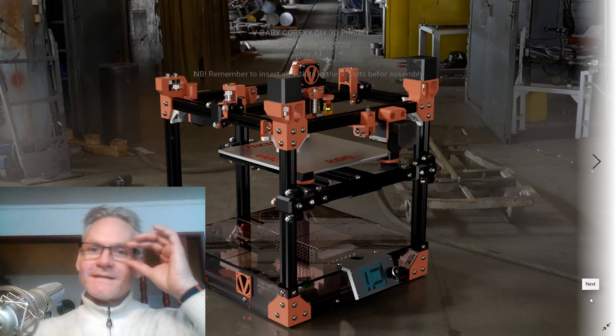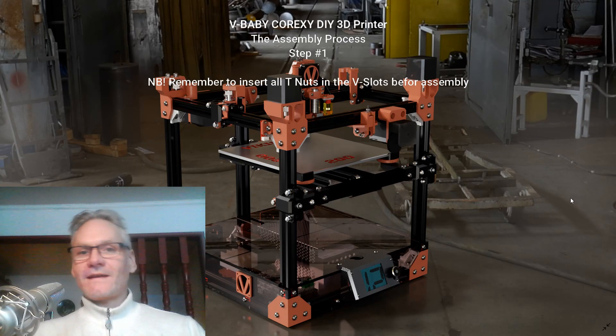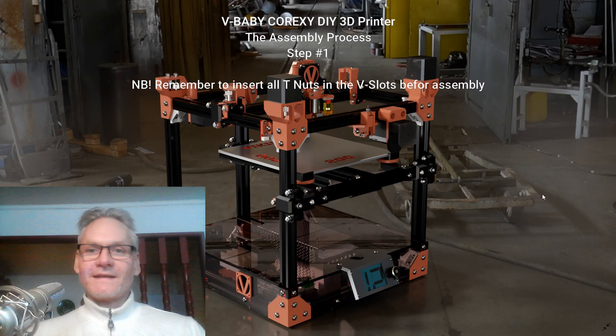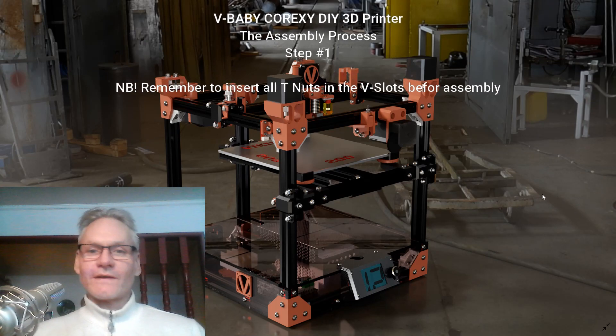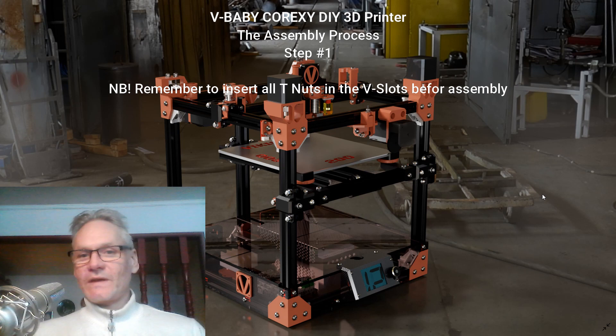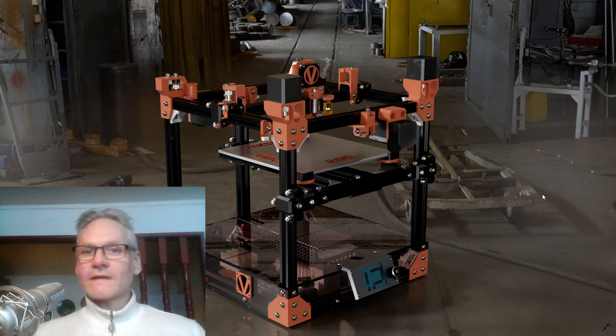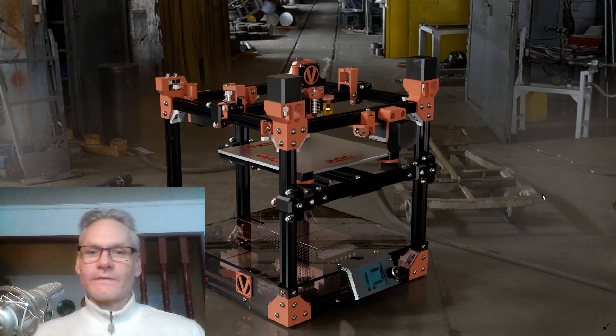So people, finally starting the build log for the Wee Baby Core XY desktop printer.